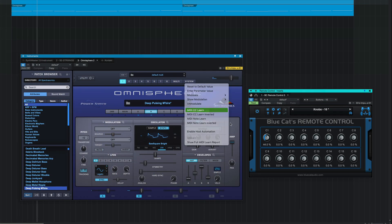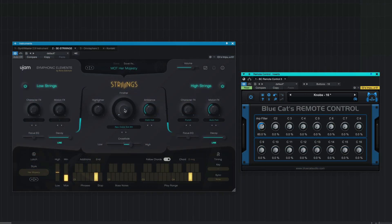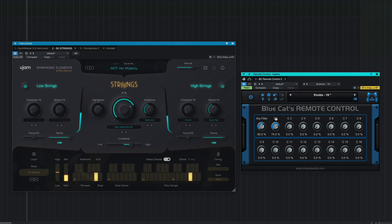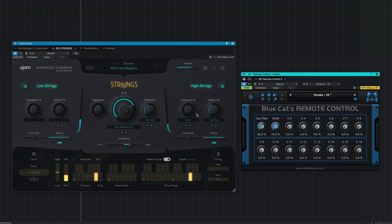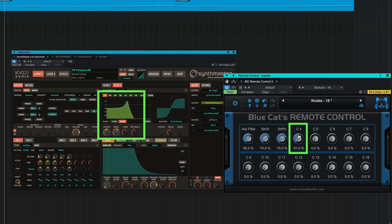Another approach is to assign each target parameter so that it's controlled by a separate CC message from Remote Control. Here I'll set two different MIDI CC messages from Remote Control to control two separate target parameters in the same instrument. And here another CC message is controlling a filter sweep in a third soft synth.